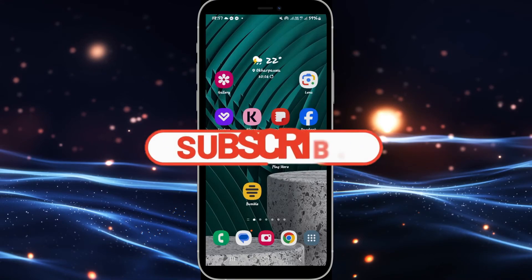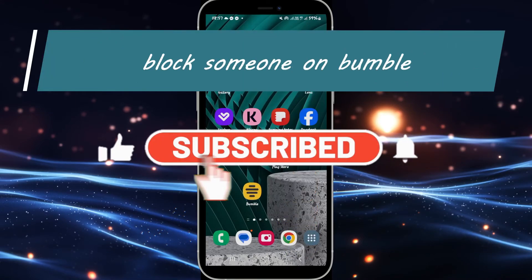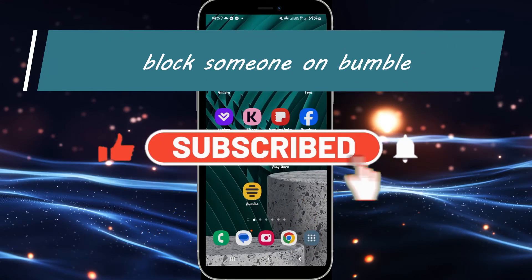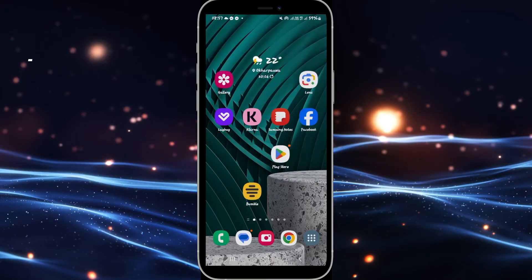Hello everyone and welcome back to another video from Apps Academy. In this video I'm going to show you how to block someone on Bumble. So let's get started right away.